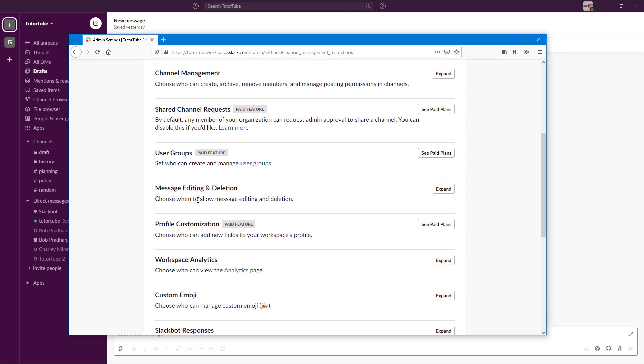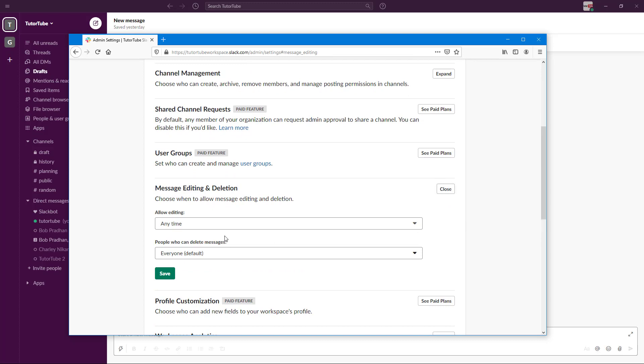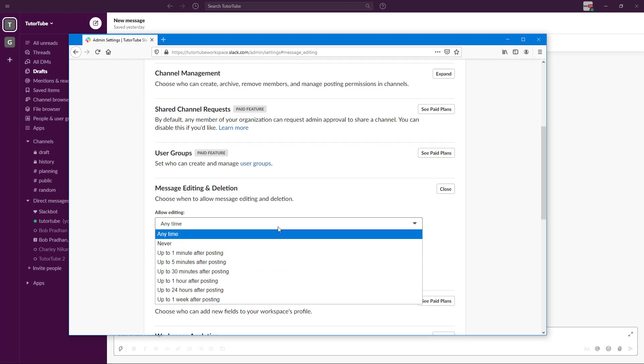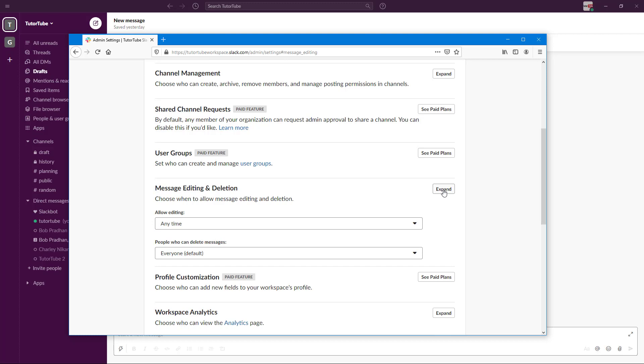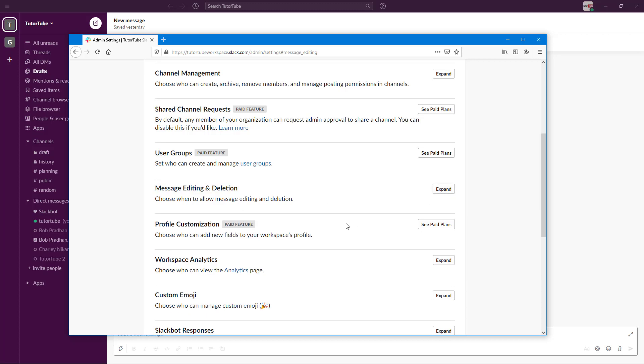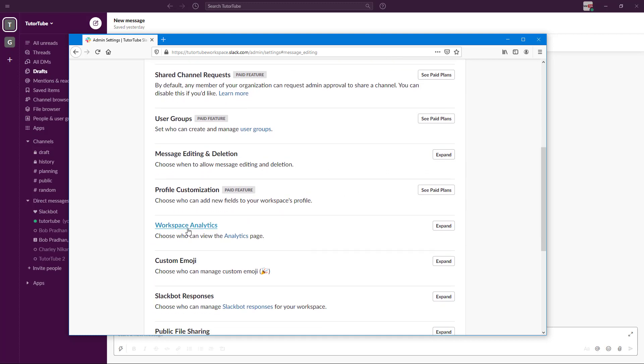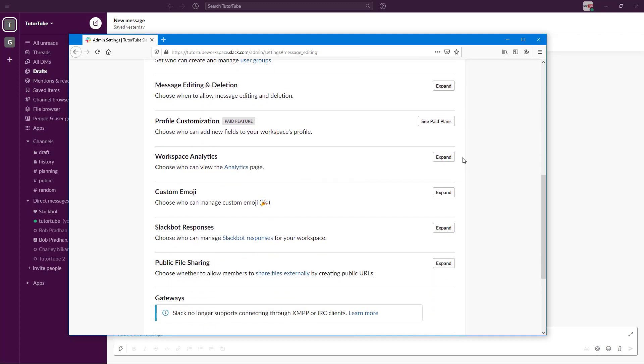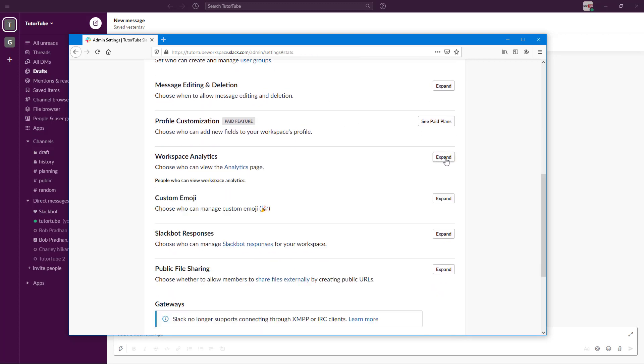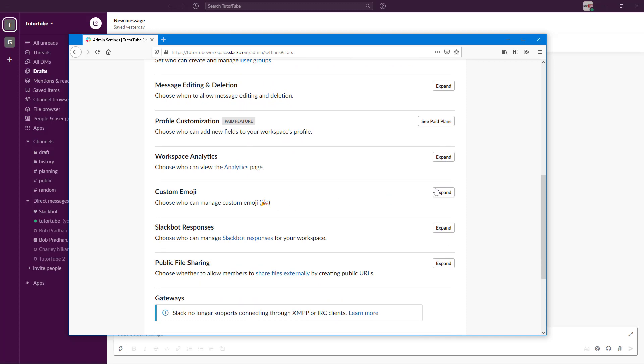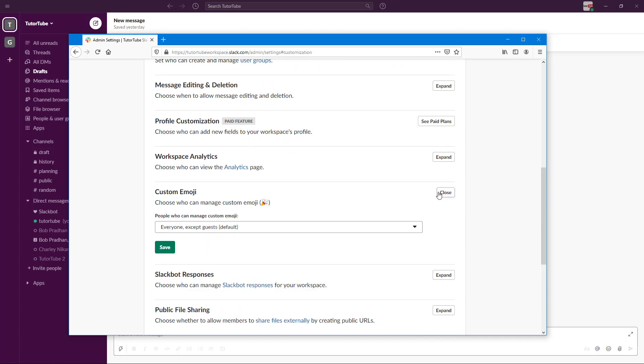There's Message Editing and Deletion, so you can allow them to edit or not allow them to edit at all. There's also Workspace Analytics—who can view the analytics.